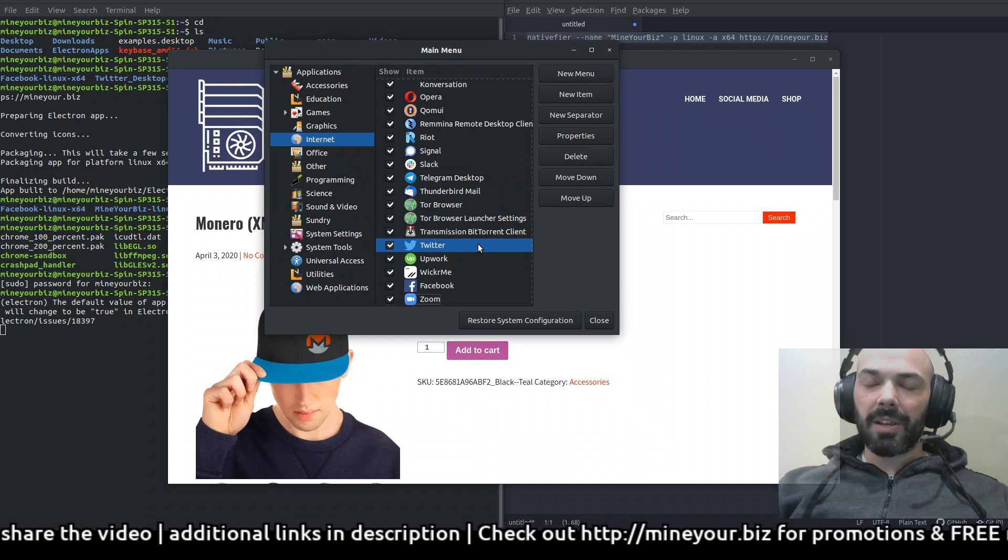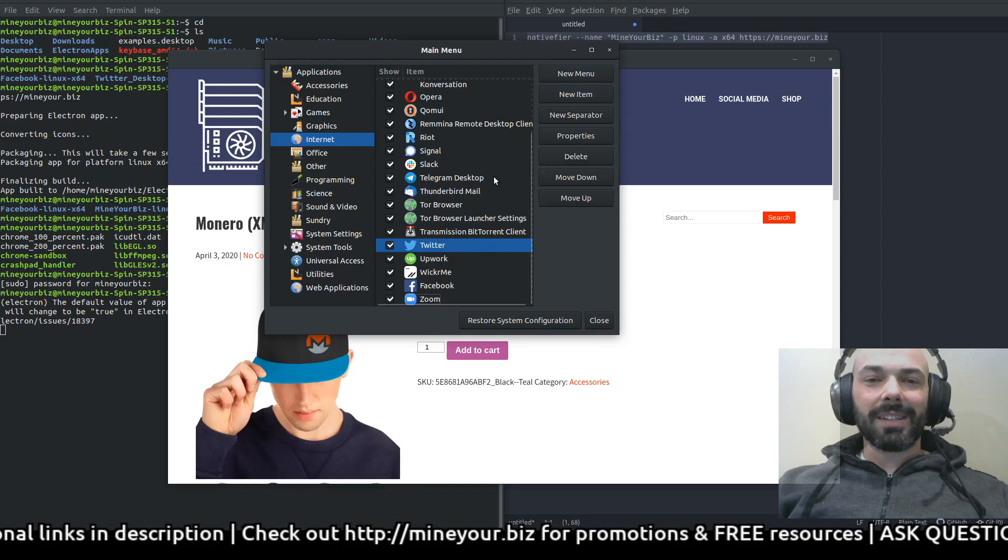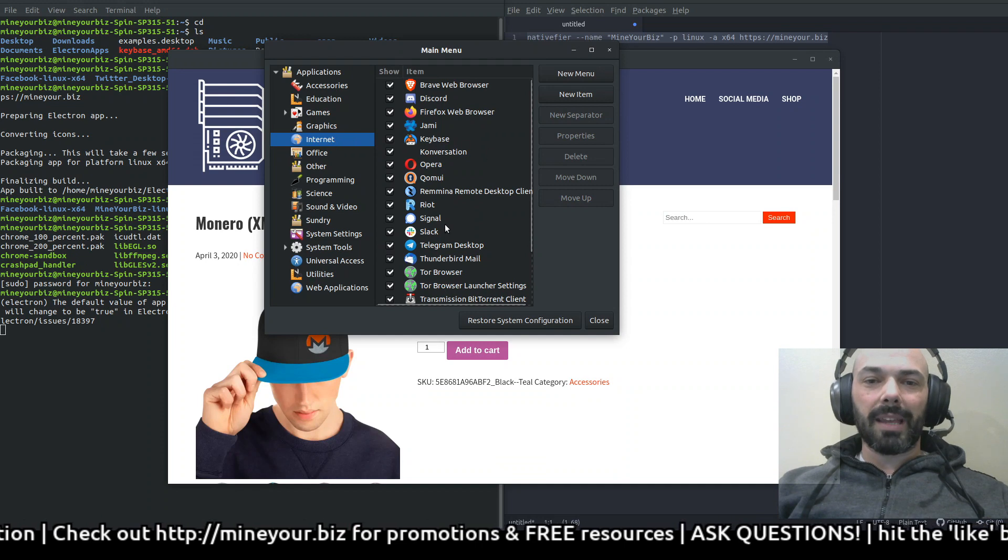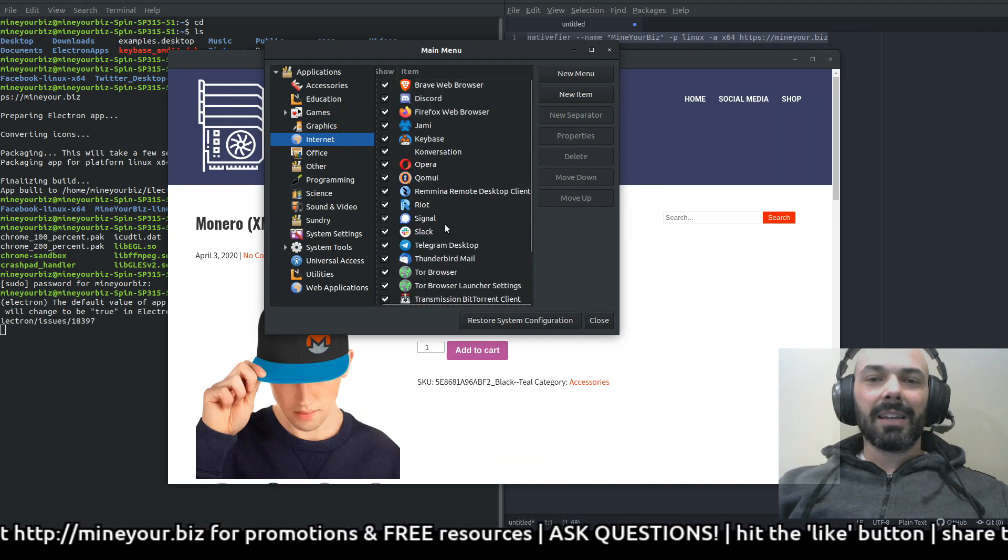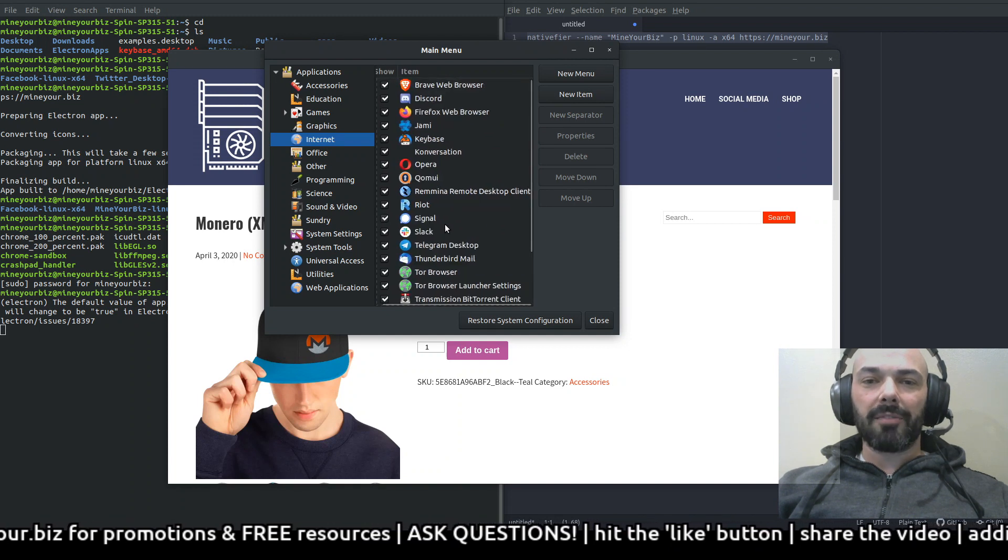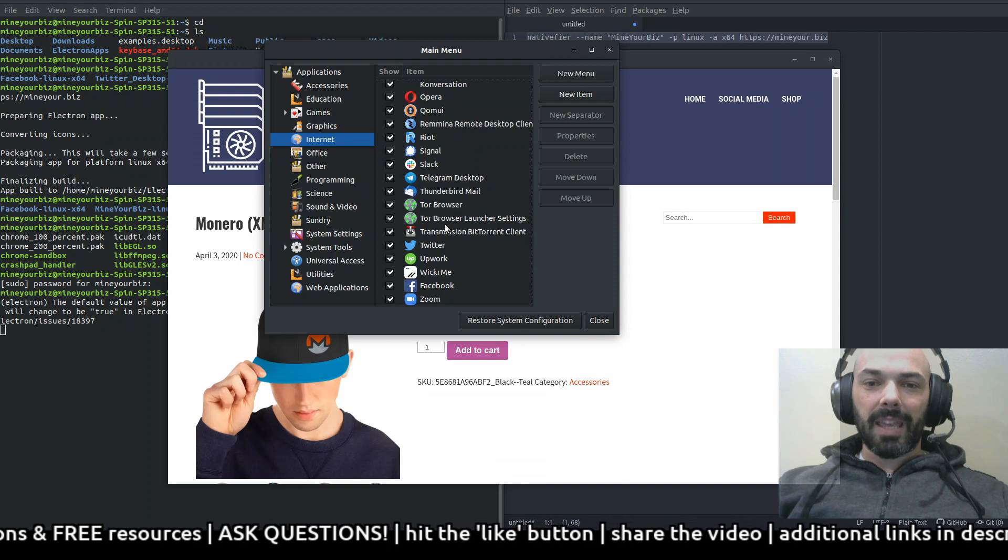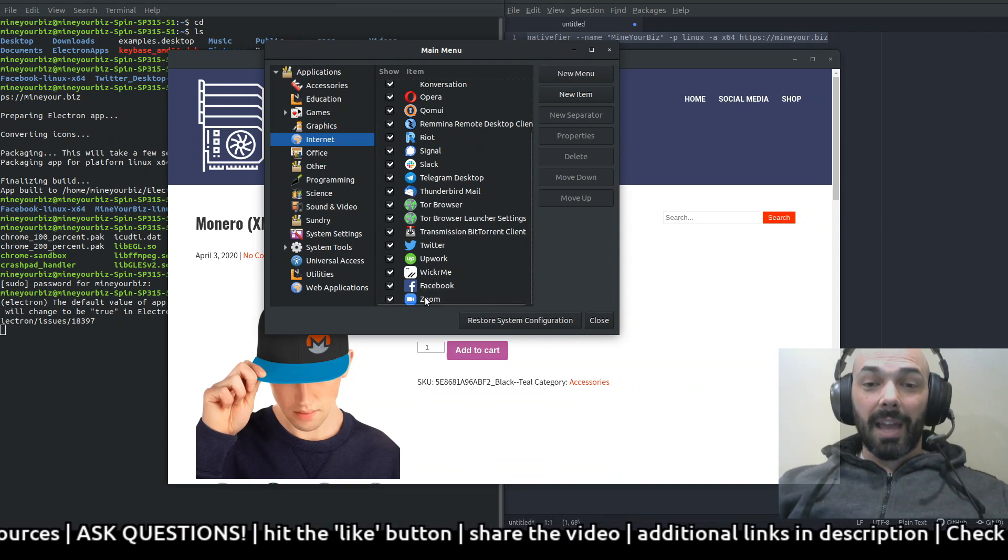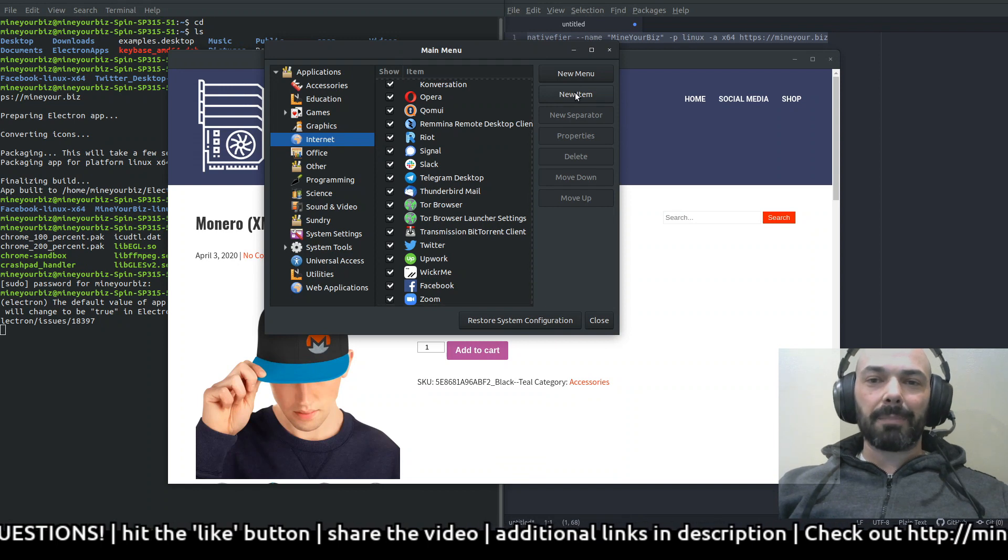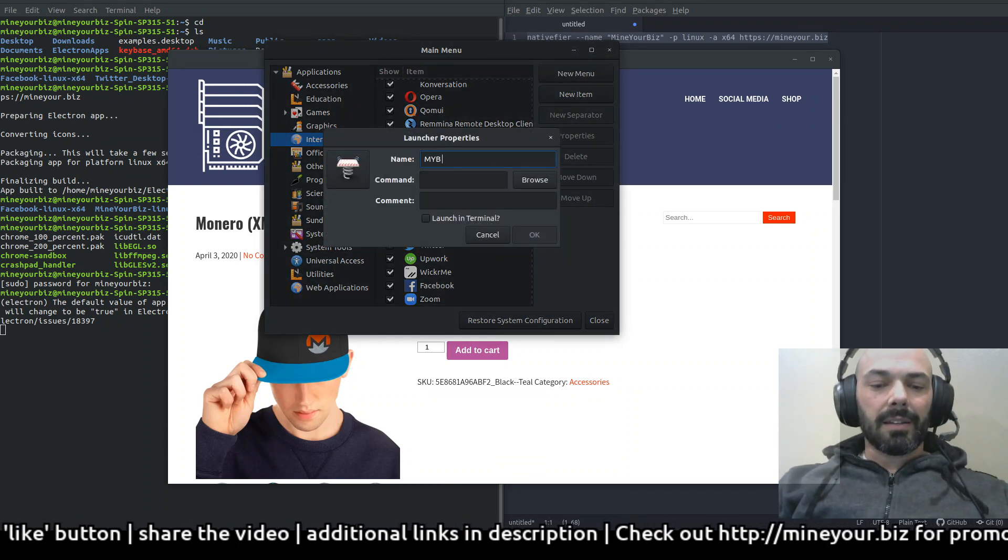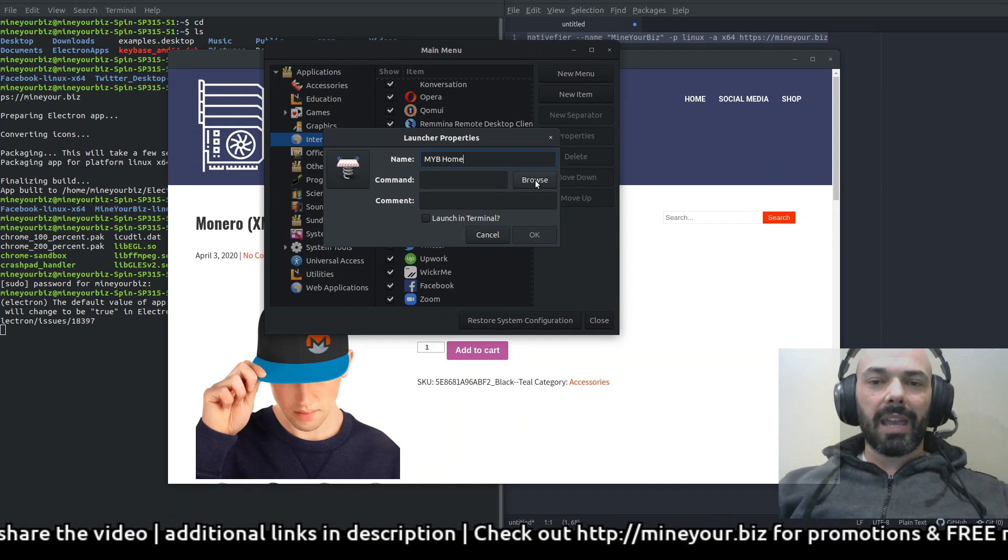Main menu should already come pre-installed on your Ubuntu system. So if it doesn't, I'll post a link in the description to how you can set that up manually. Let's take a look at this. Internet, I'm going to create a new item right here within all my internet applications. You see I've got so many other handy things: a couple different web browsers, Opera, Brave, Firefox, and then all my other internet chat applications, stuff that I like to use. Though I will be getting rid of Zoom very soon, not very happy with that. But new item here, I'm going to call it MyB home.